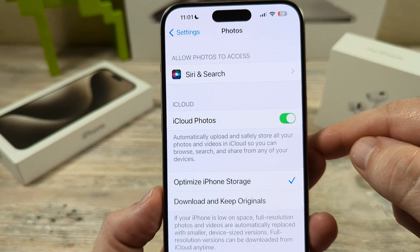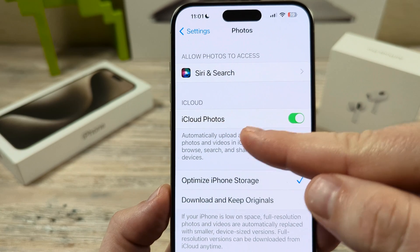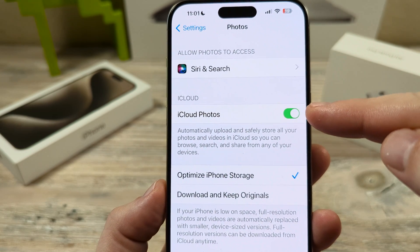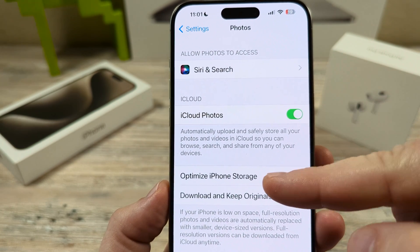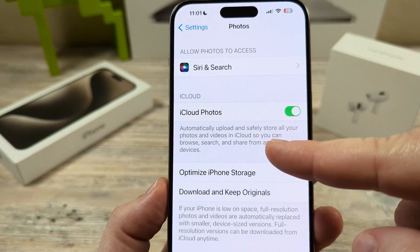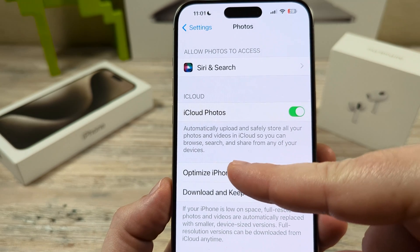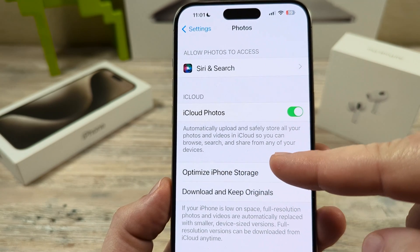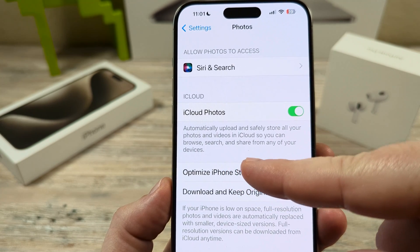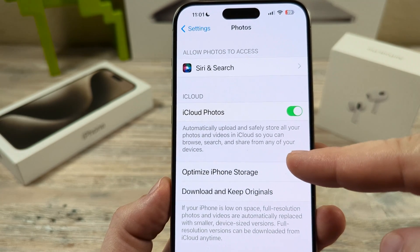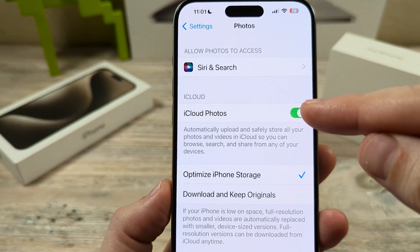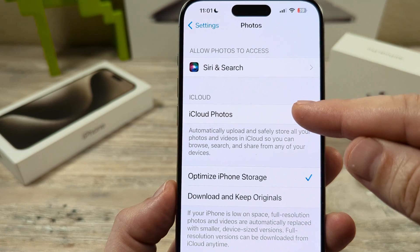Then you're going to notice under iCloud, this is probably currently toggled to on, which says automatically upload and safely store all your photos and videos in iCloud so you can browse, search, and share from any of your devices. So you want to go ahead and toggle this to off.